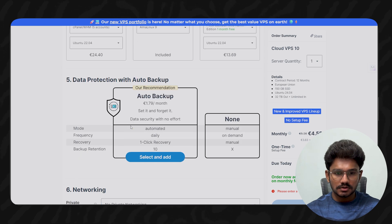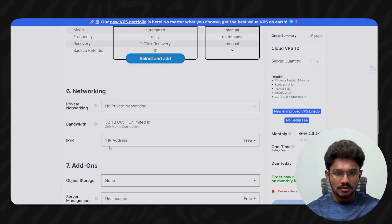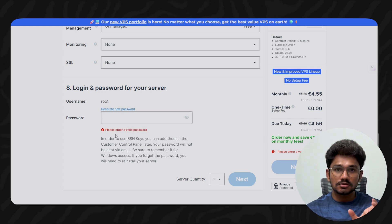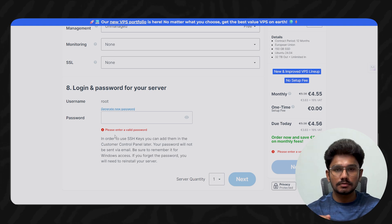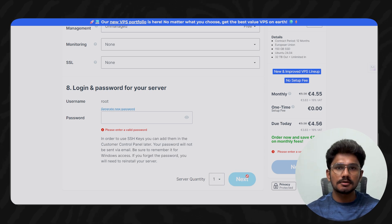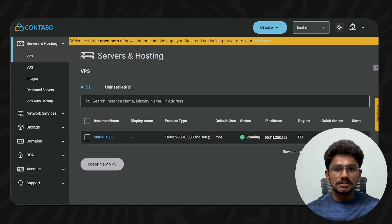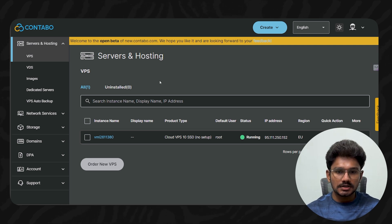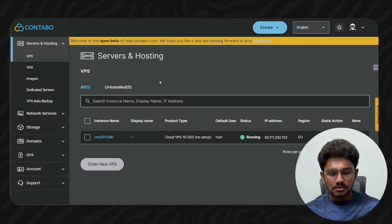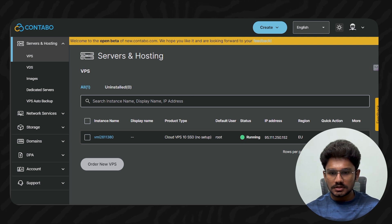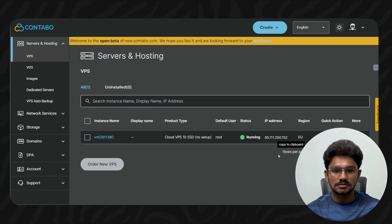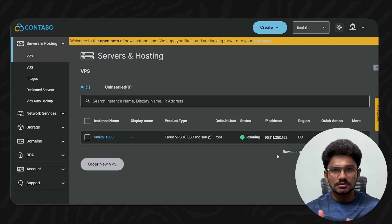On the Contabo setup page, make sure you select Ubuntu as the OS. Then set a password — remember this, as you'll need it when connecting to the server. Click Next and proceed through the billing page. Once done, you'll be taken to the Contabo dashboard where you can manage your servers. You'll see the status as 'Running' along with your server's IP address.